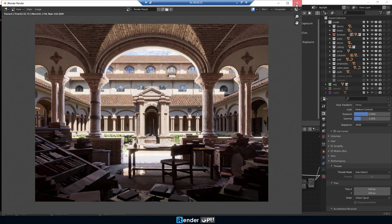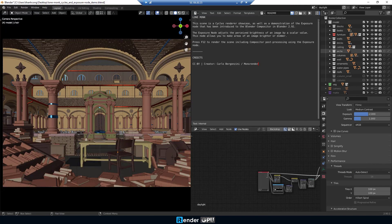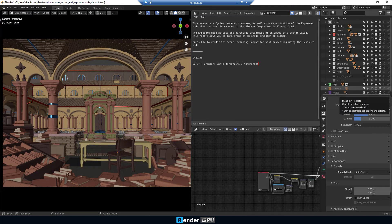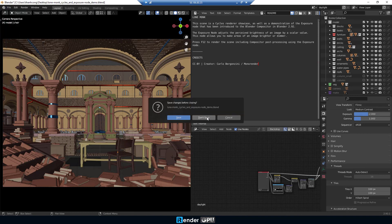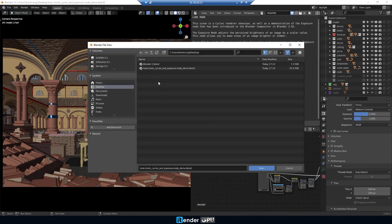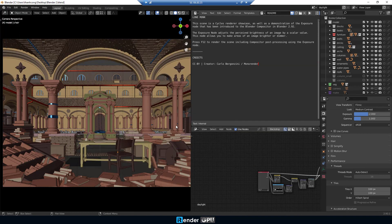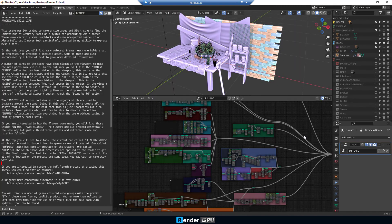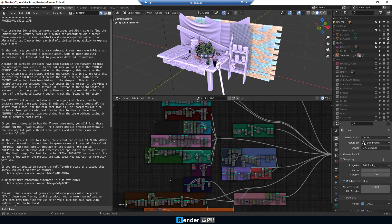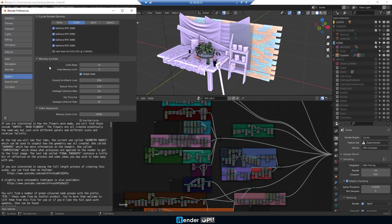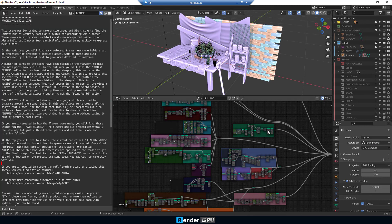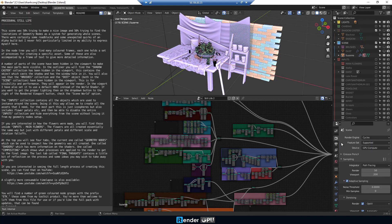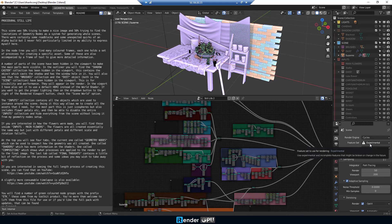Now, we're gonna render one more Blender project. Check to render via GPU first. Look at the bottom right corner of the screen, the feature set now is experimental. We need to choose Supported.